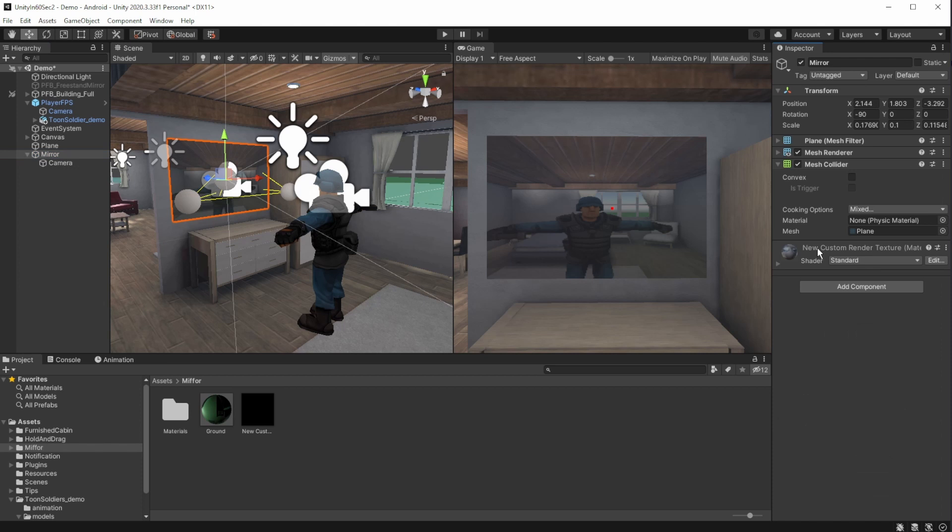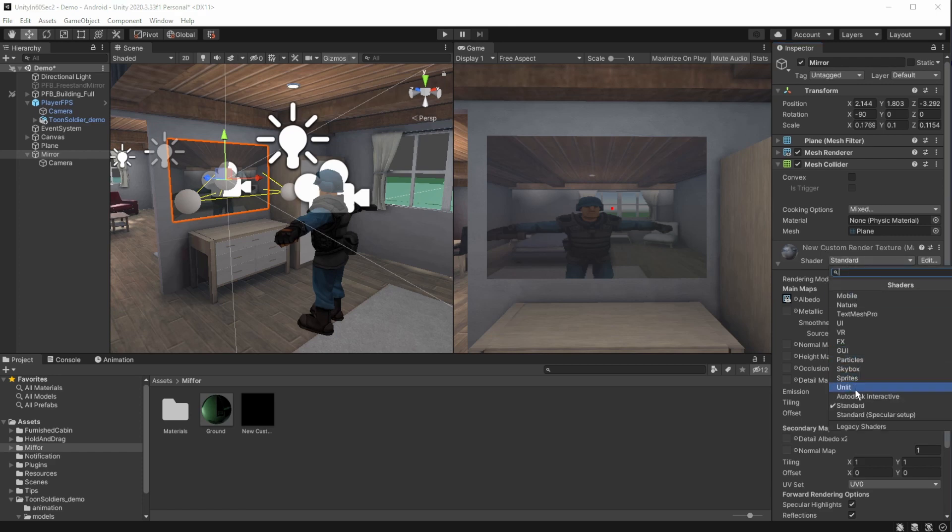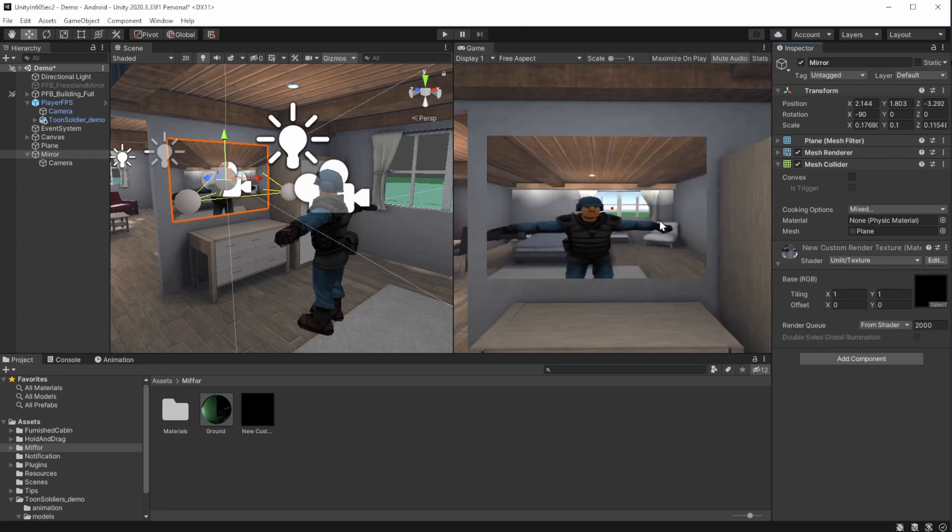One last trick to make the mirror reflect better. On the plane object, on the new material that was created automatically when we attached the render texture, change the shadow type to unlit texture. Now, the mirror looks way better.